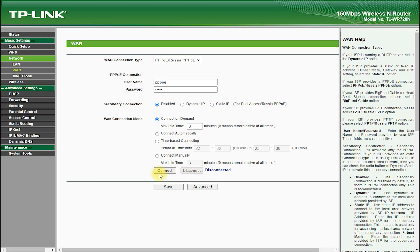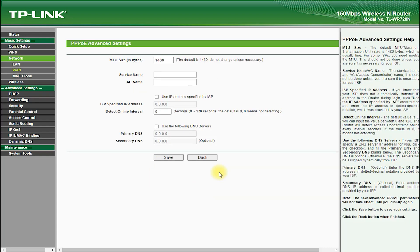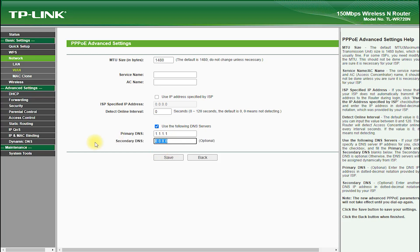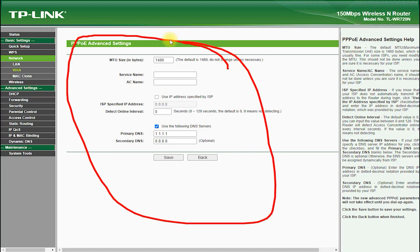The router also features a WPS, Wi-Fi Protected Setup, button, which allows you to easily connect devices to your network without having to enter a password. This is a great feature for those who have multiple devices that need to be connected to the network.